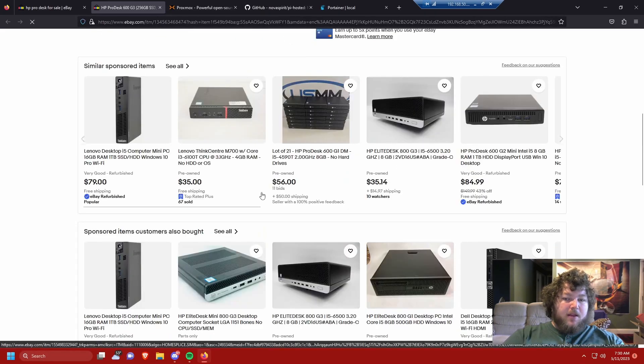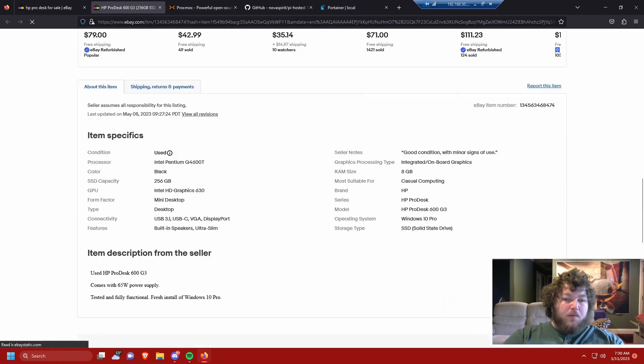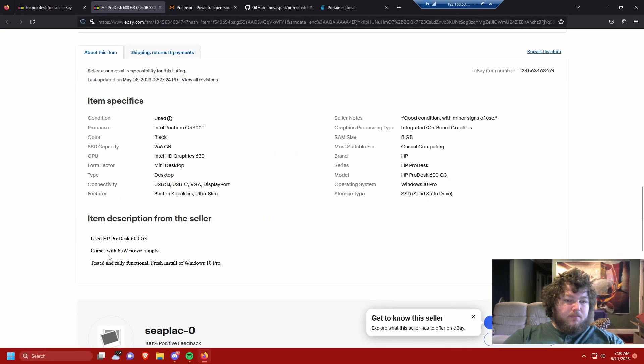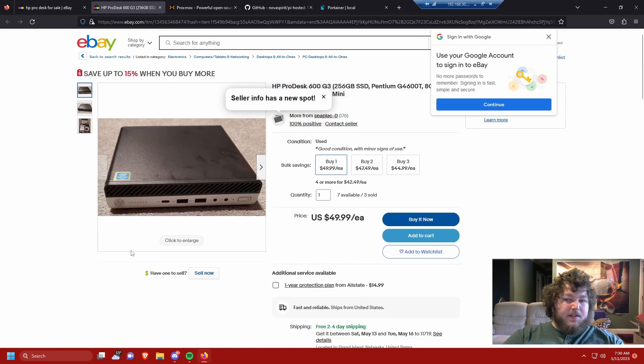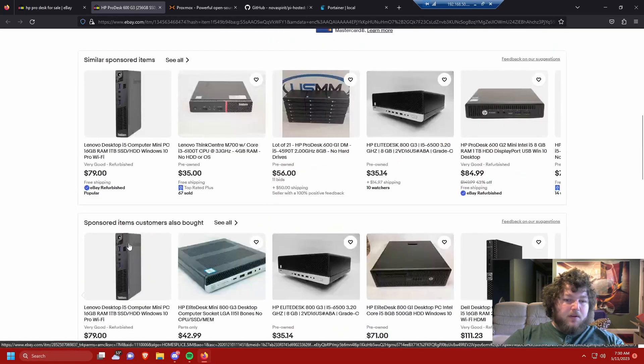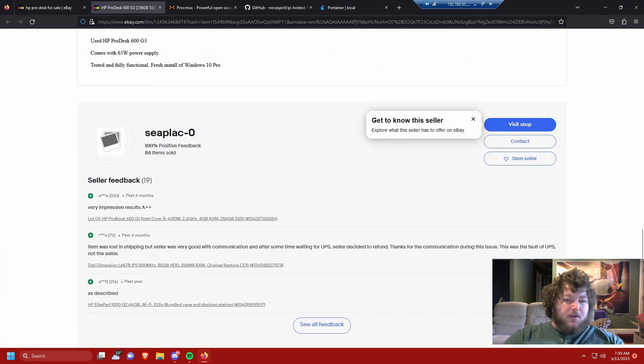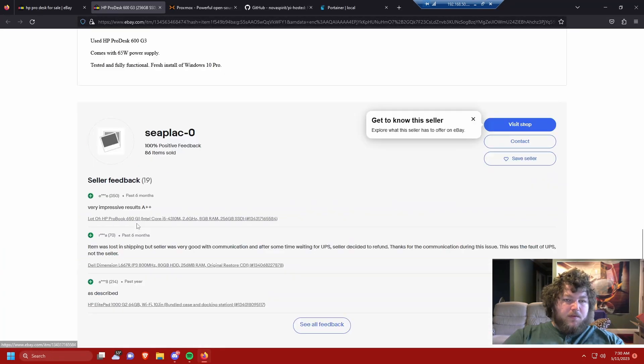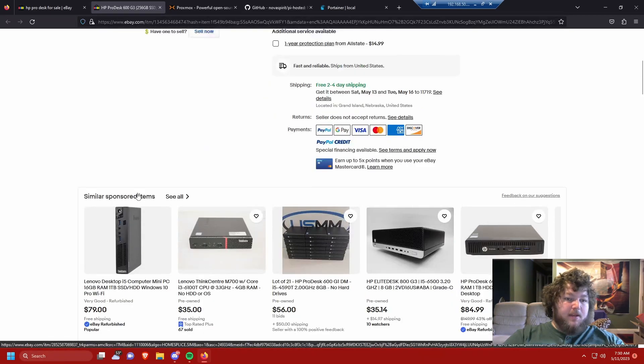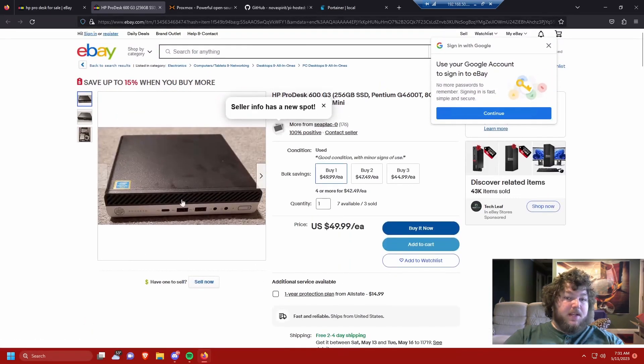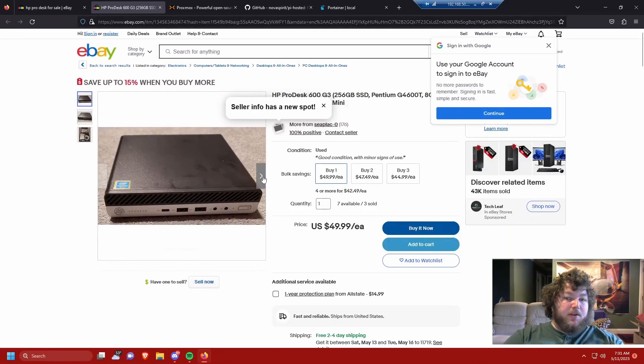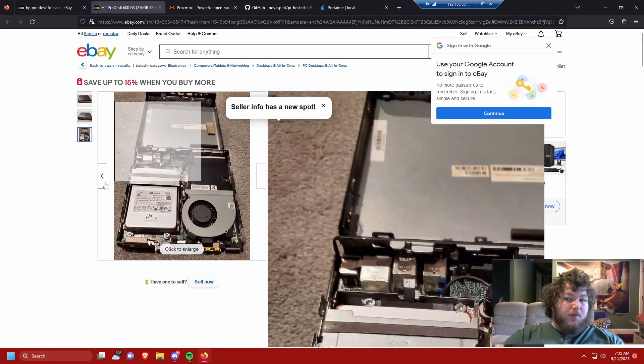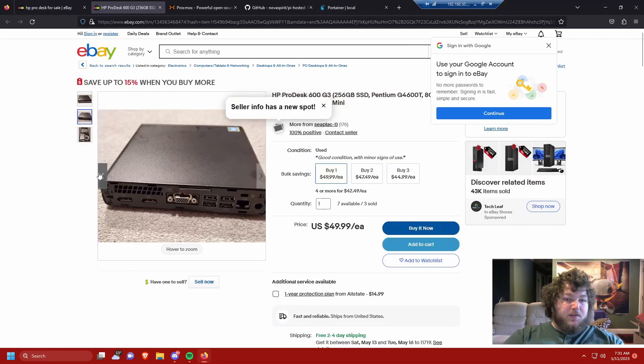You can see this listing, scroll me back up, this listing says it comes with it. So you got to keep an eye on it because you would hate to order one of these and it comes and it doesn't have the power adapter. But these are perfect little machines.